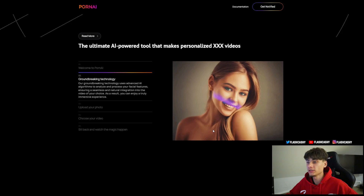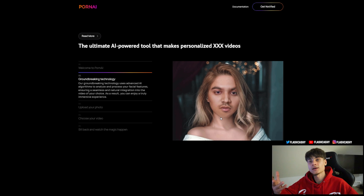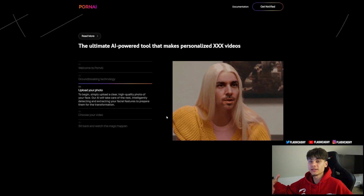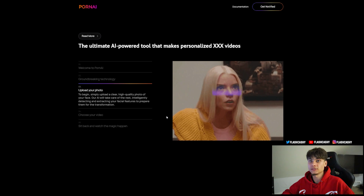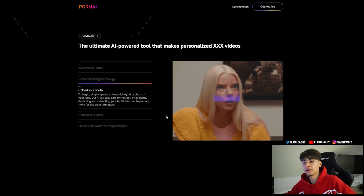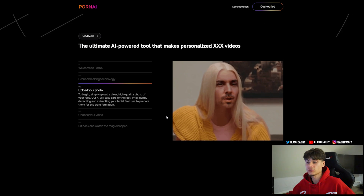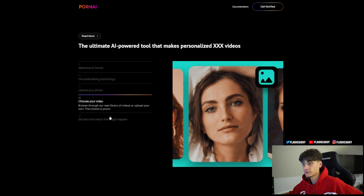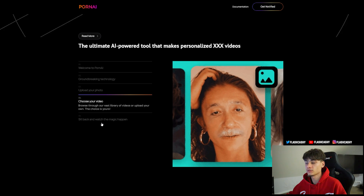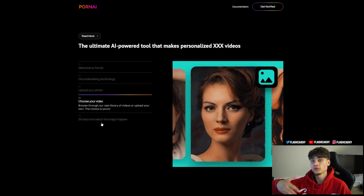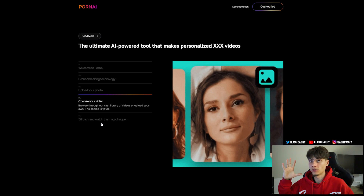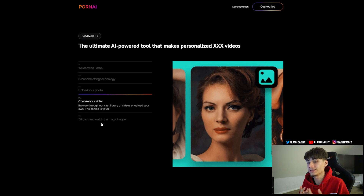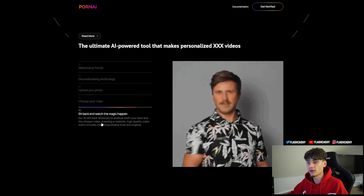As a result you can enjoy a truly immersive experience. If you know Snapchat filters, it basically works the same way. To begin, you simply upload a clear, high-quality photo of your face — or any face, it doesn't have to be yours. The AI takes care of the rest, intelligently detecting and extracting defining facial features to prepare them for the transformation. Then choose a video: browse through the vast library or upload your own.